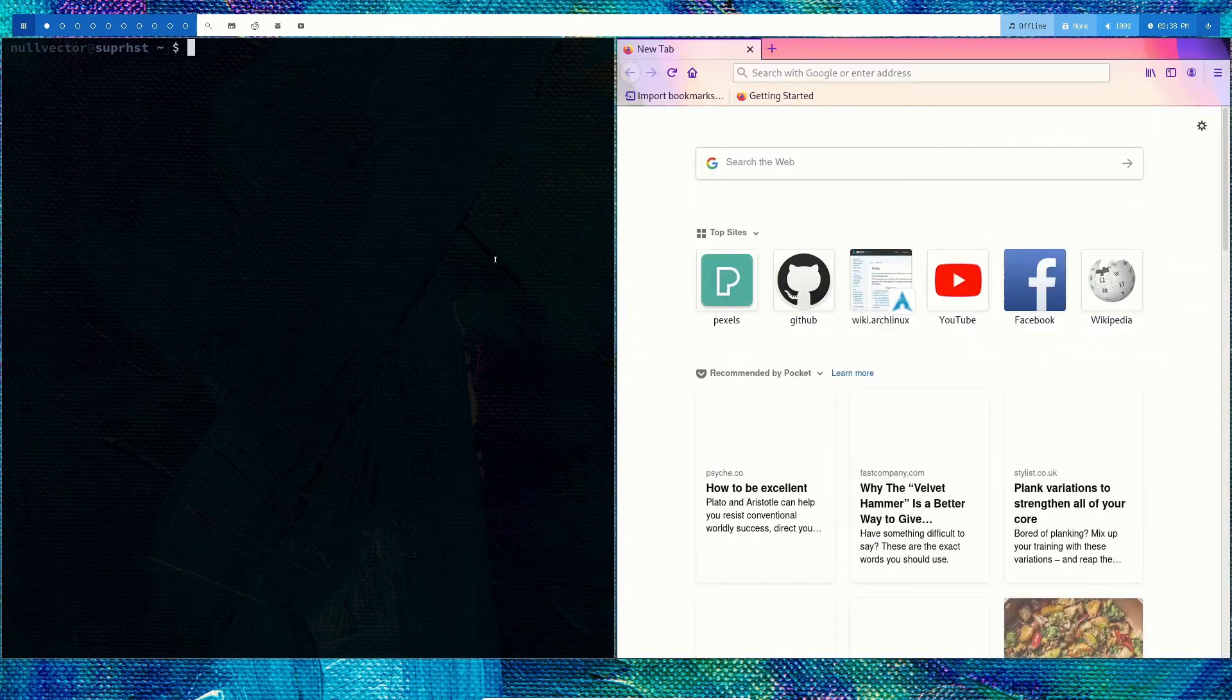You can launch your bspwm from xinitrc by adding exec bspwm to your .xinitrc in your home folder. If you do that, it's going to launch bspwm. This is bspwm. I hope this was helpful. Have a wonderful day.